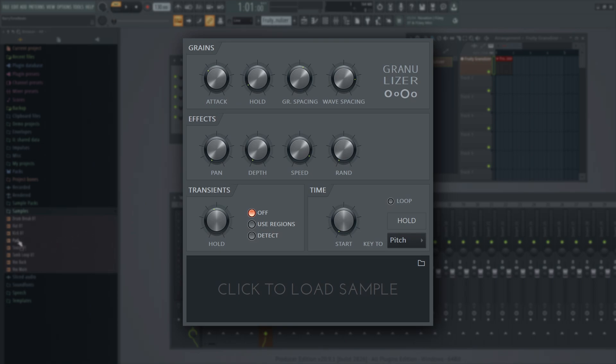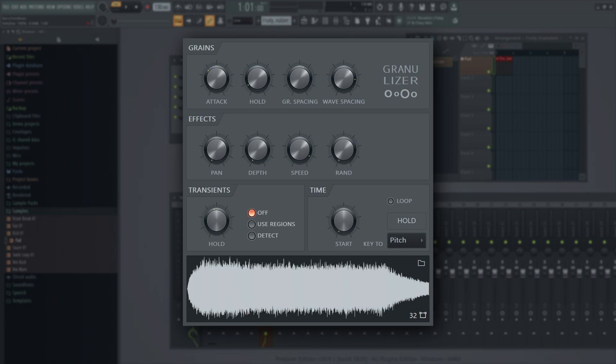Fruity Granulizer is a powerful granular sampler plugin that can perform a variety of tried and true sounds, but also has a vast number of experimental uses too.